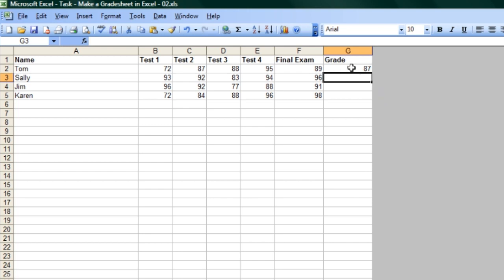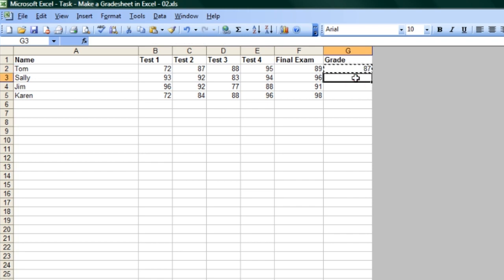Now, to make sure that we can get all the other averages, it's pretty easy. Just copy this, click on the cell with the 87 there, Control-C or Command-C on a Mac, and then click on the next one, and paste, Control-V or Command-V.